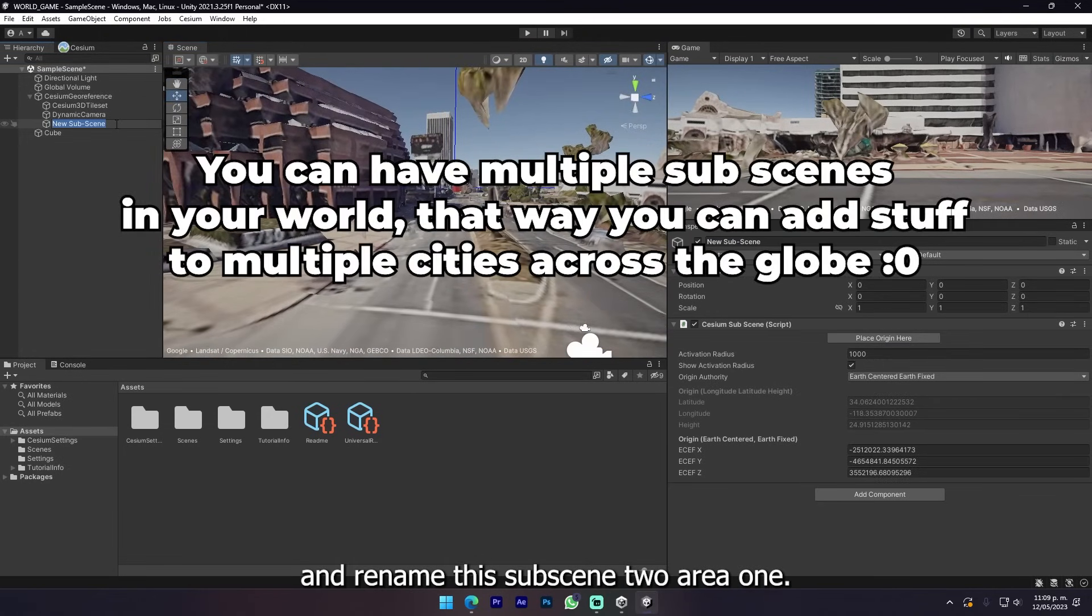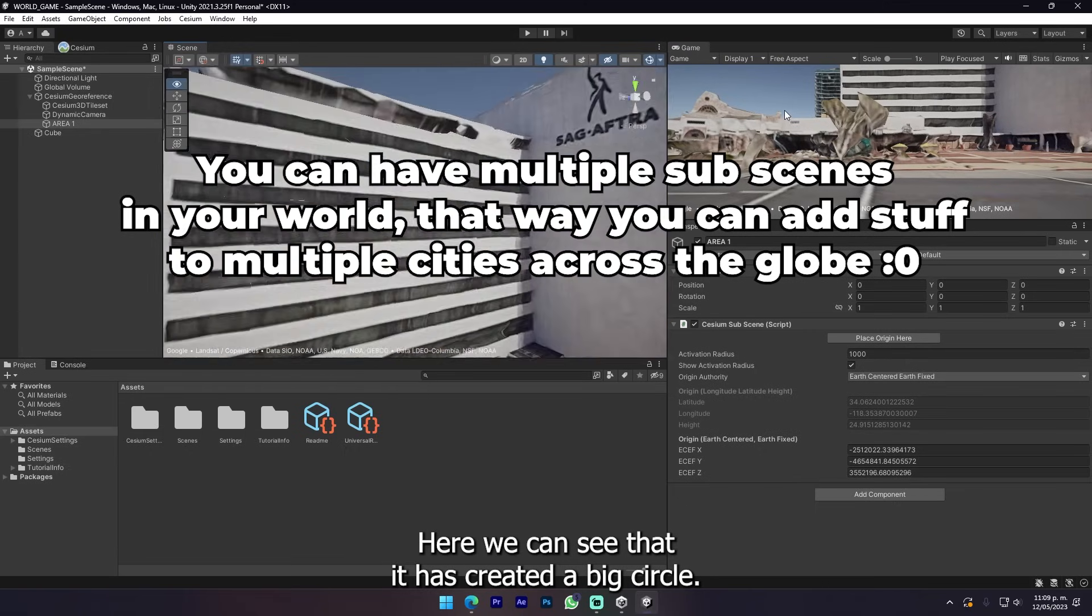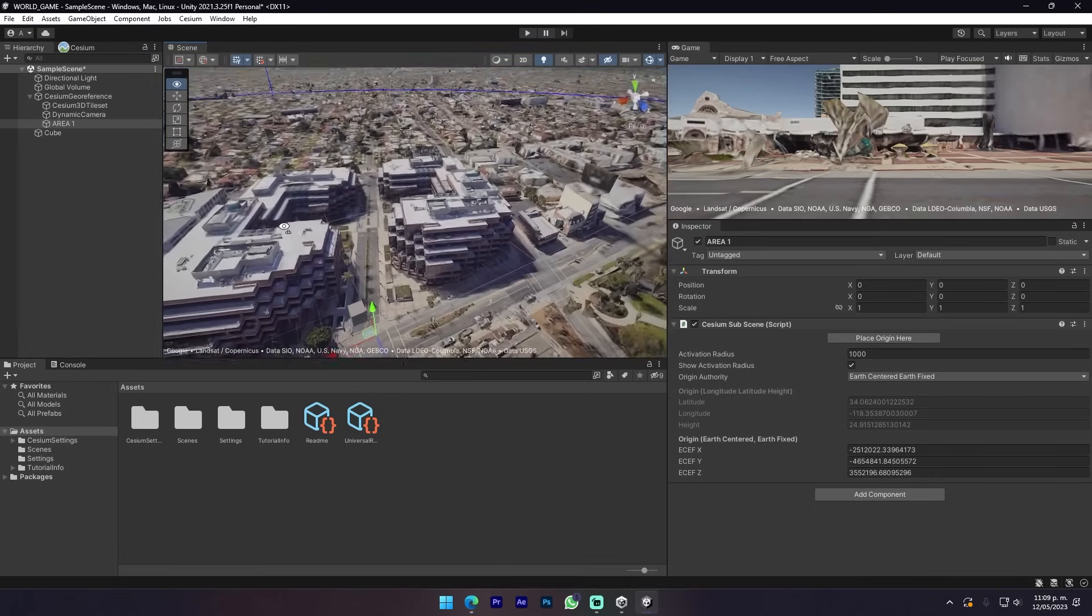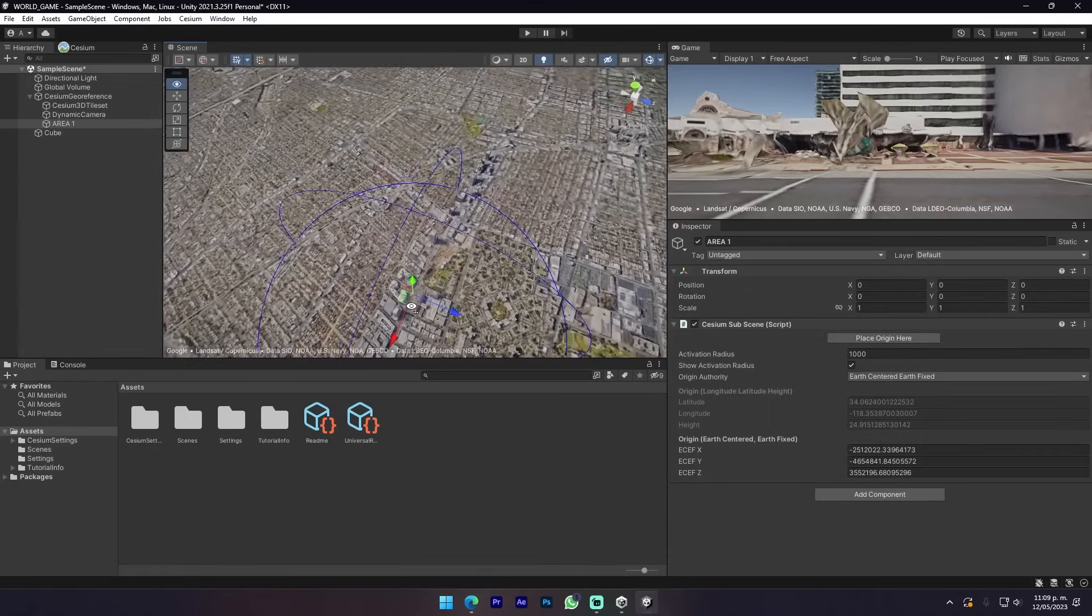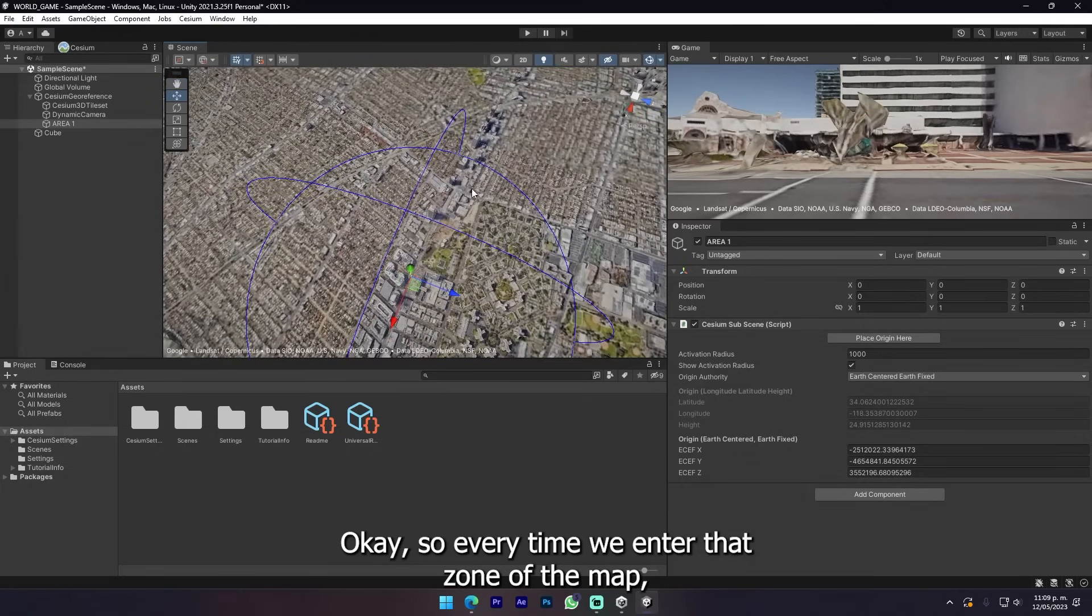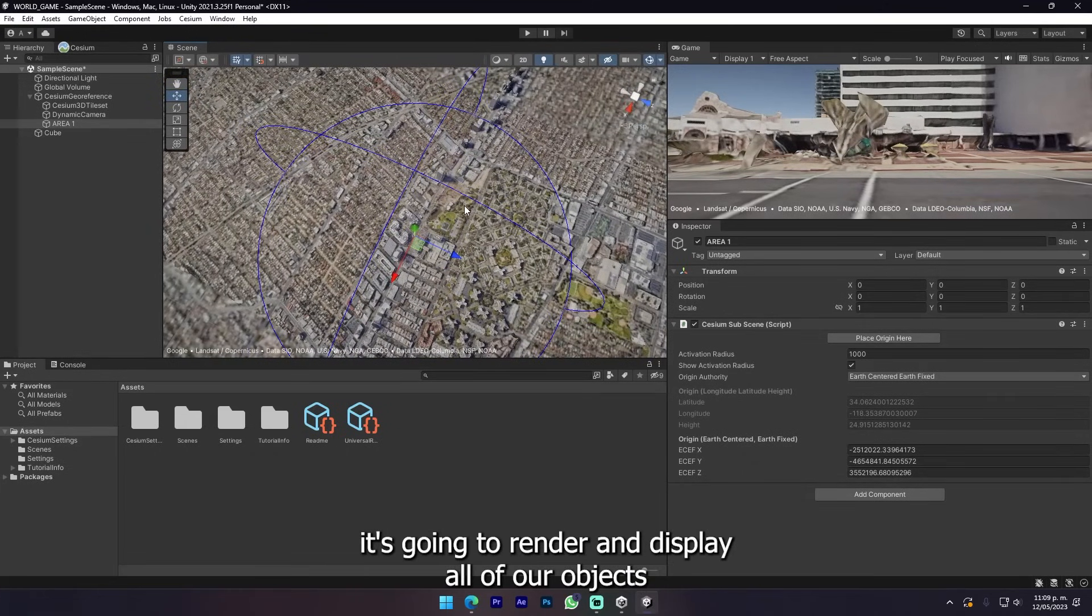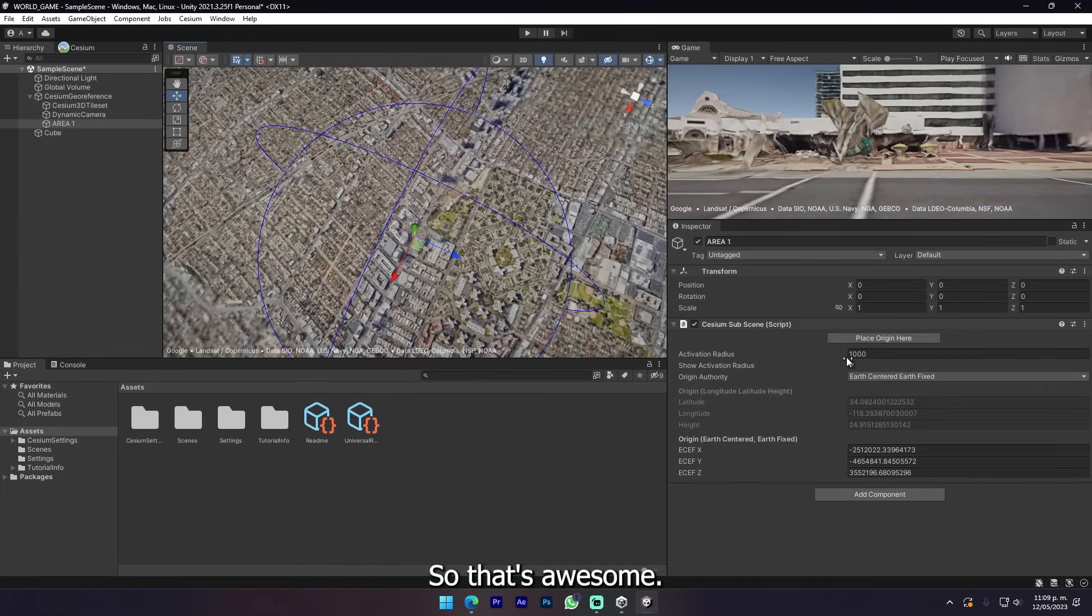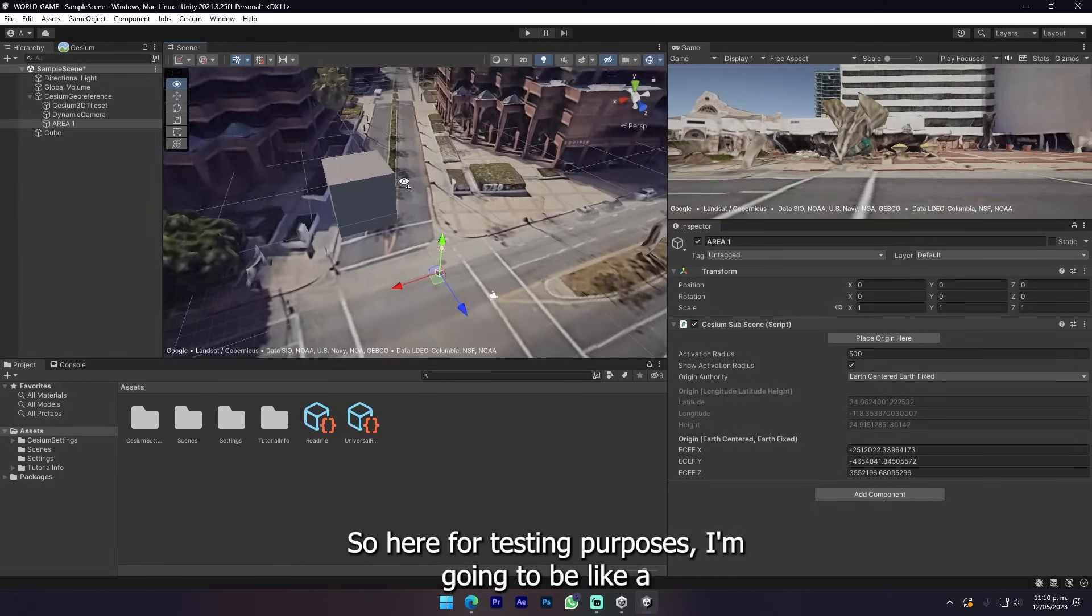Let's press Create Subscene and rename this Subscene Area 1. Here we can see that it has created a big circle. That's the zone of the map that is gonna be the subscene. Every time we enter that zone of the map it's gonna render and display all of our objects inside this object in the actual global transformation.